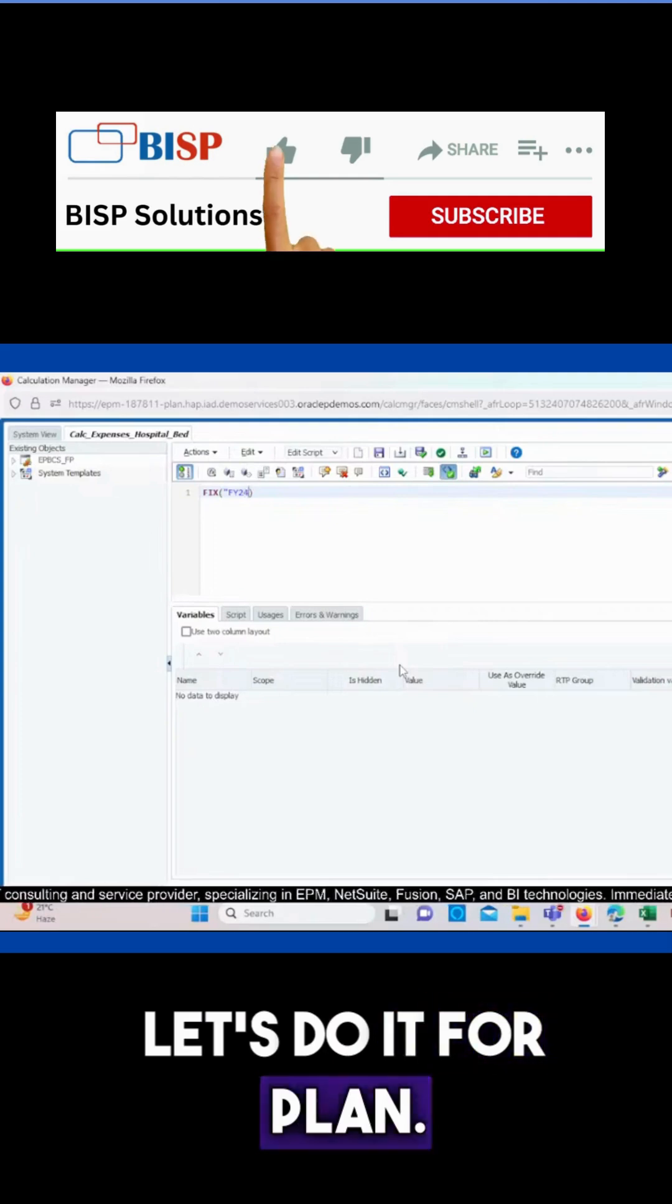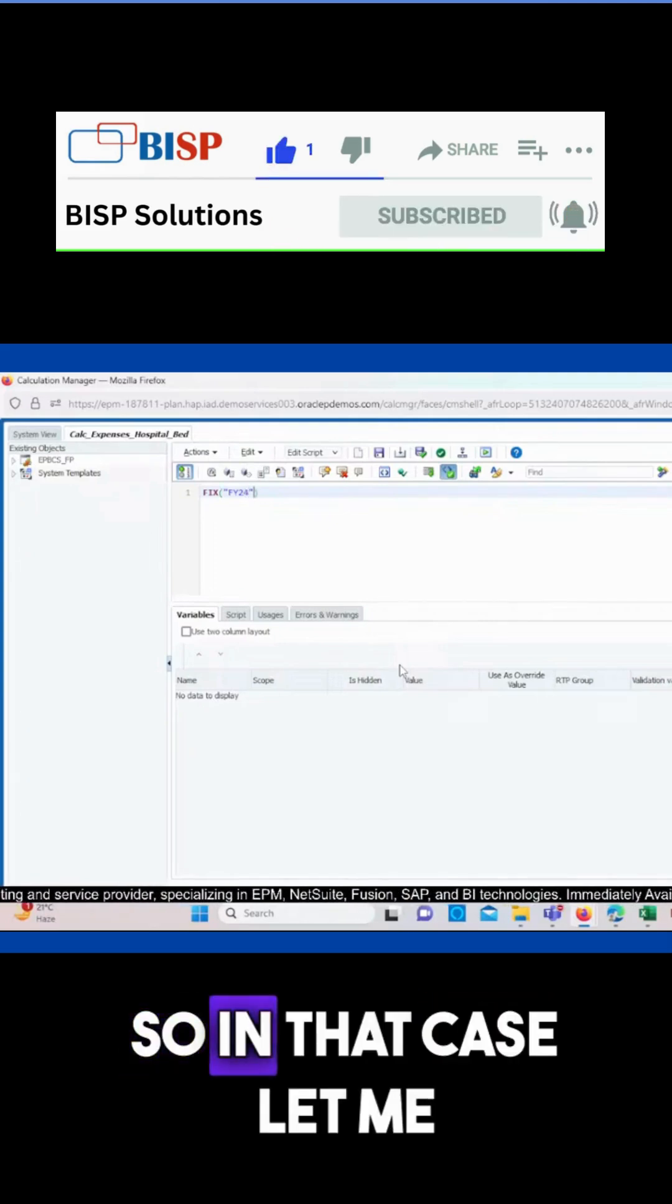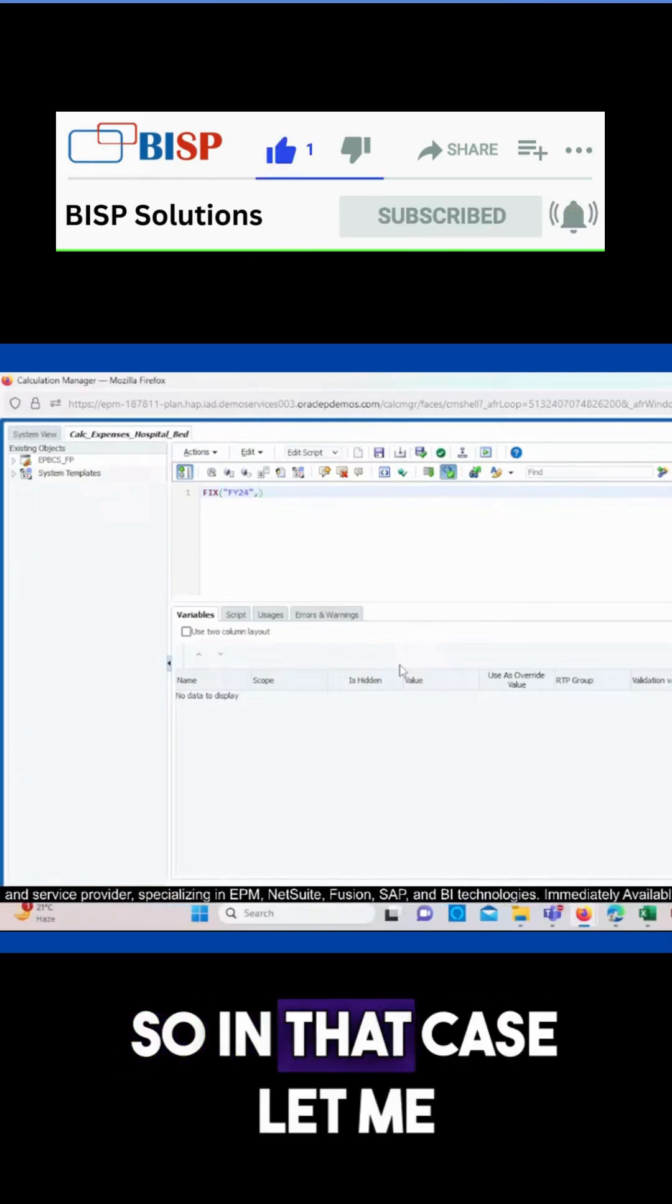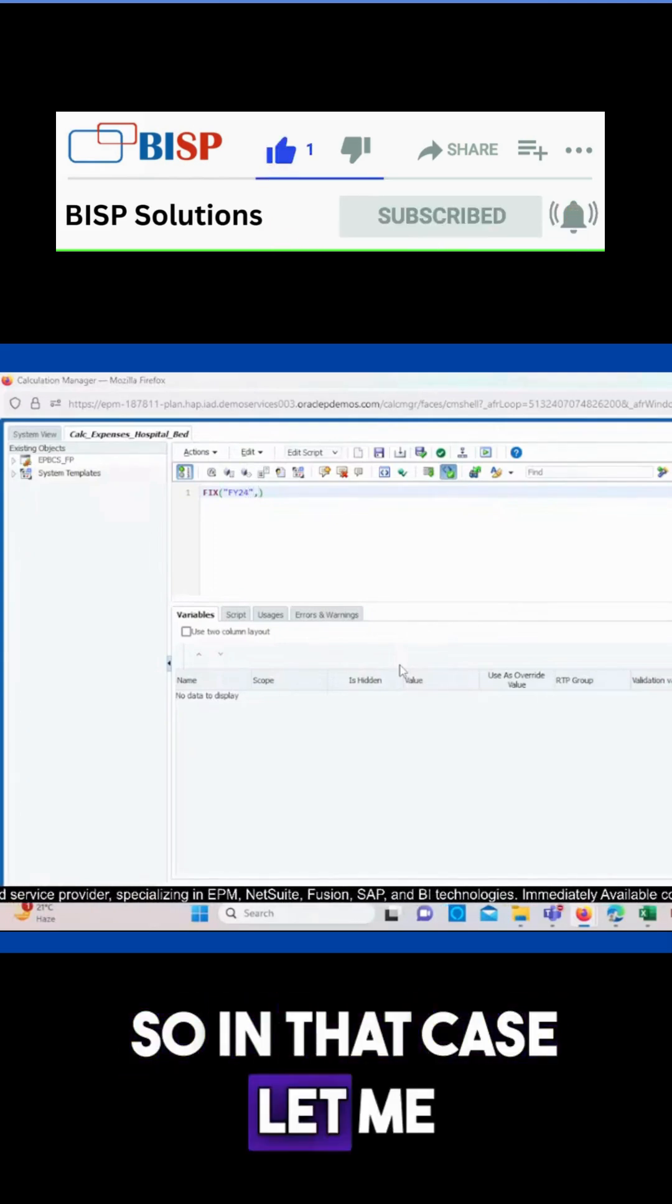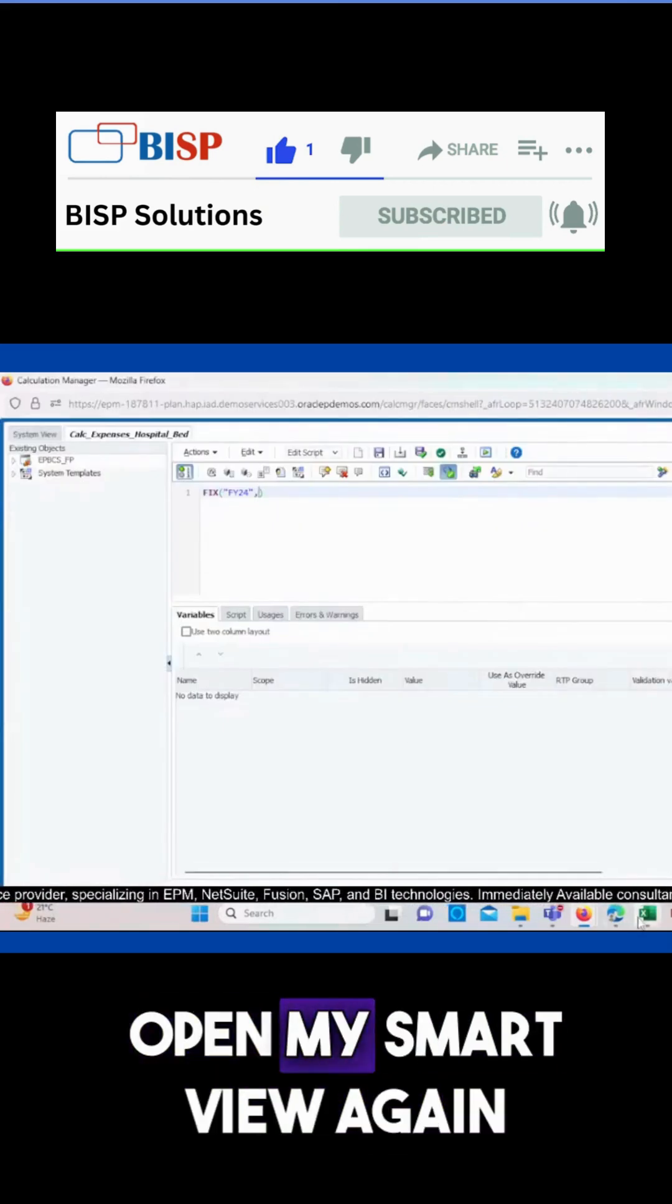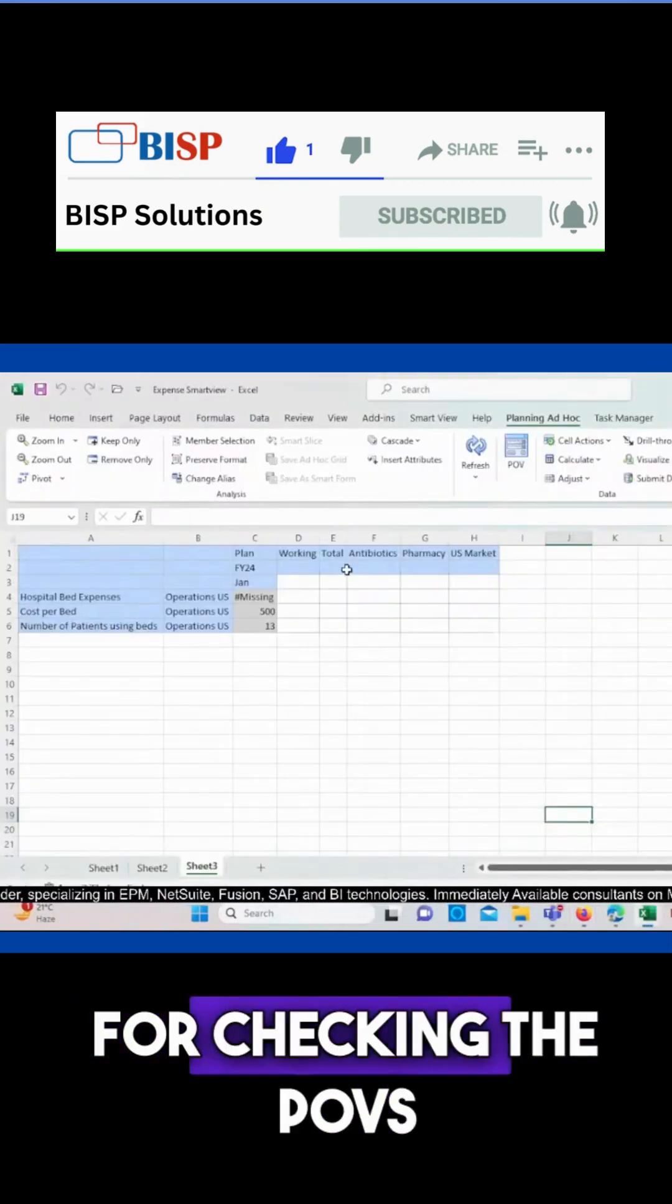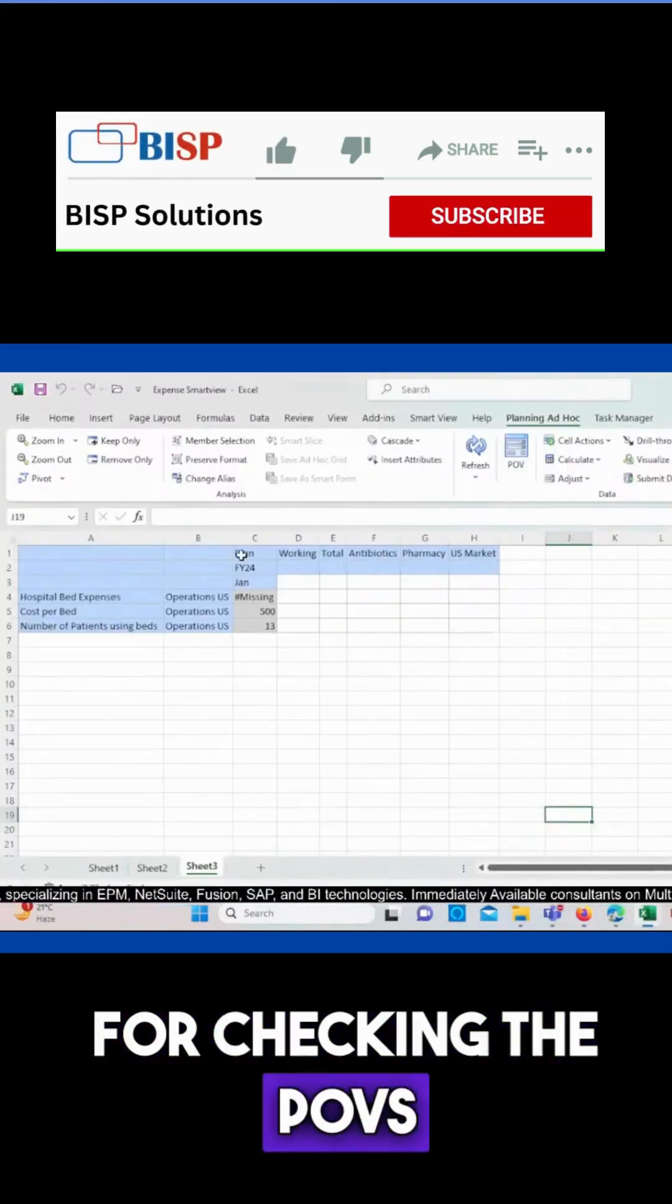So in that case, let me open my smart view again for checking the POVs.